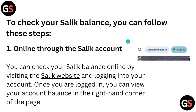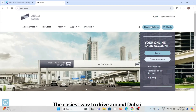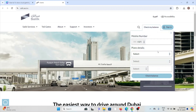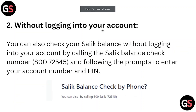Through the Salik account, you can visit the Salik official website and check your balance from 'Check My Balance'. Here you can enter all the details and you can check your balance.